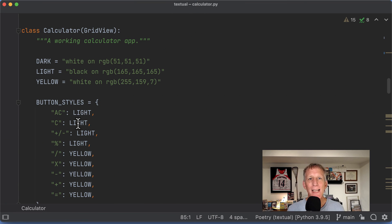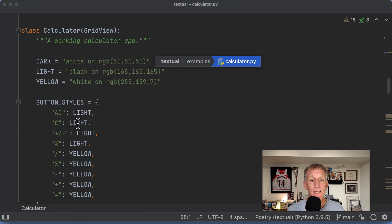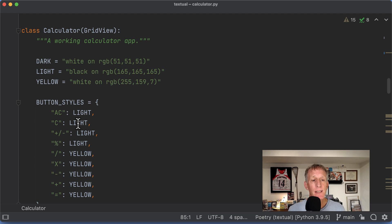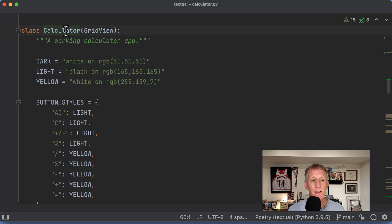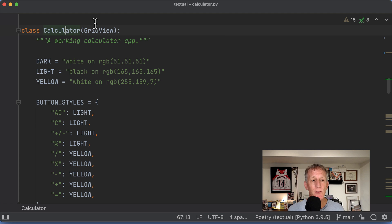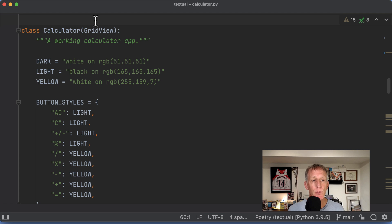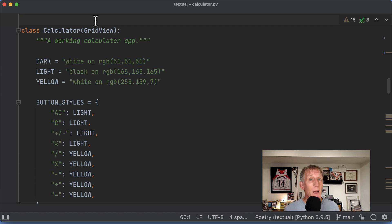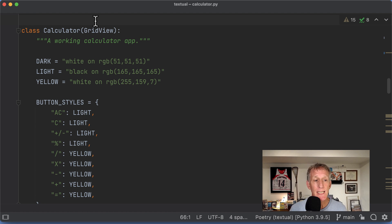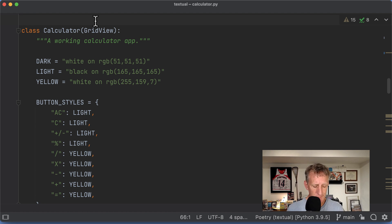I'm in Will's calculator example. Where is it? It's in examples, calculator.py. I'm looking at the calculator class. It's a subclass of grid view. Views are part of what we'll be talking about in the webinar. Come and see us. Ask questions. I'll go ahead and run this thing.